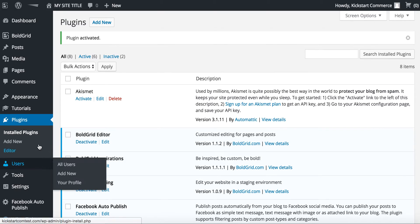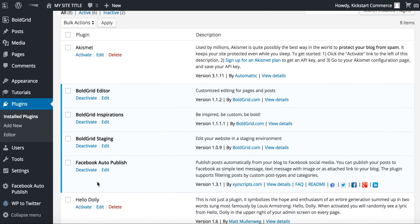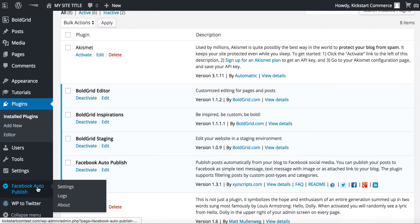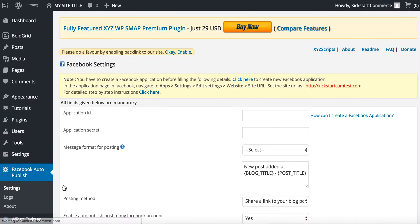Now the plugin is activated. It will appear in the plugins as you can see here, as well as now you have a settings area here on the left-hand menu and it is published as Facebook Auto-Publish, so we can just go in and click the settings.